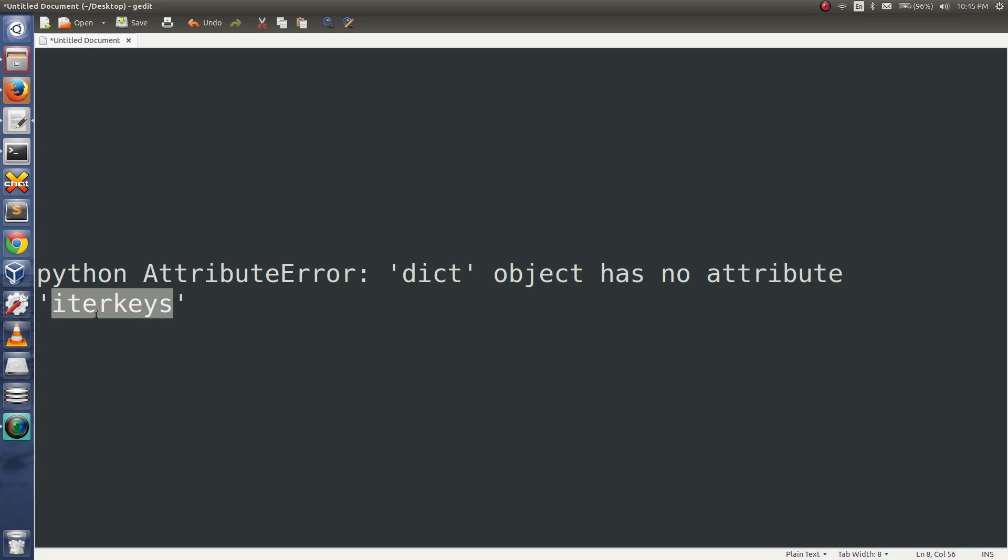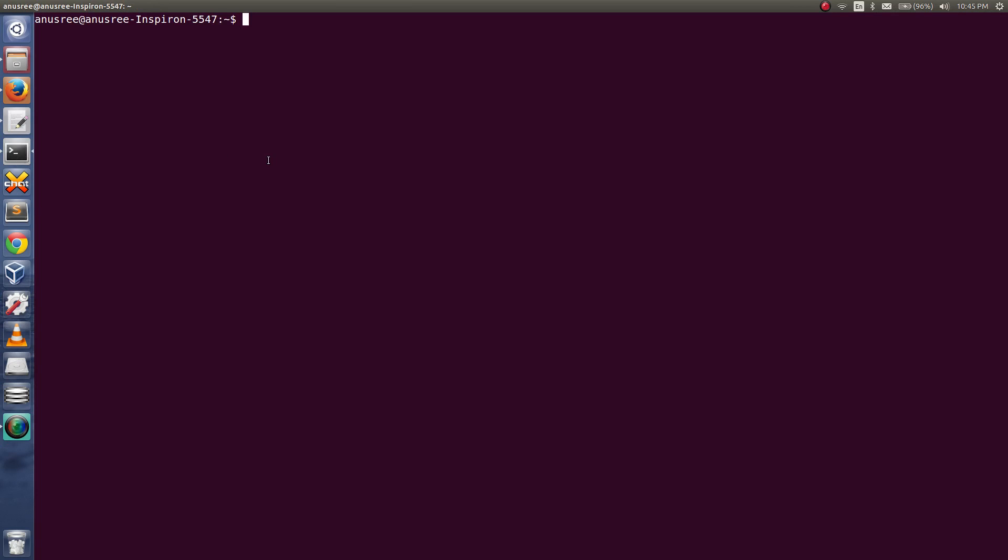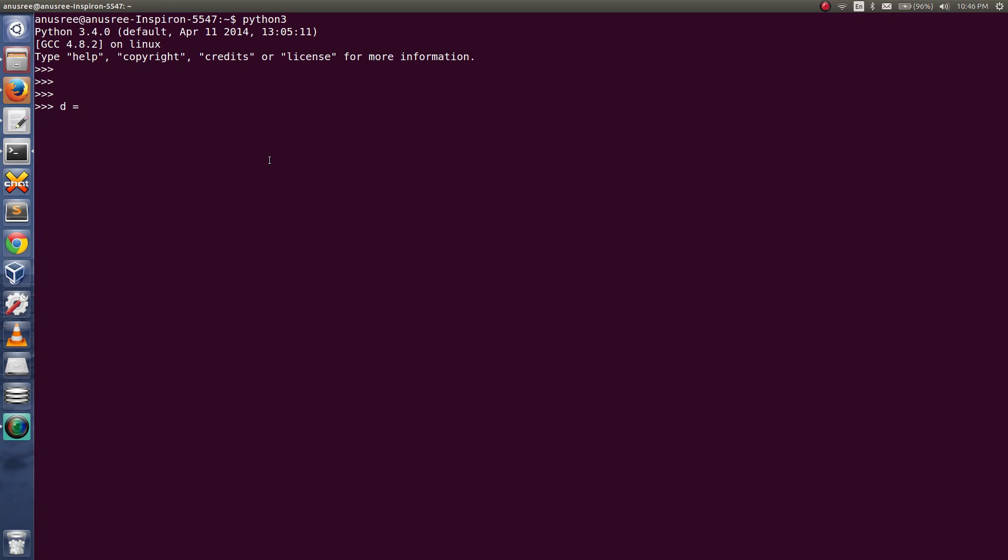So let me open Python 3 console. Then I am going to create a dictionary.